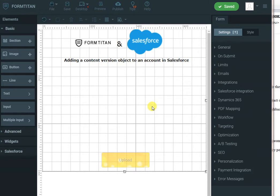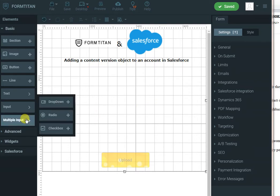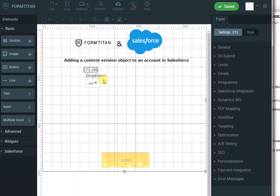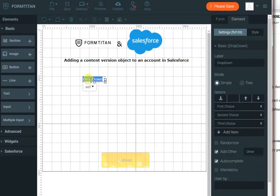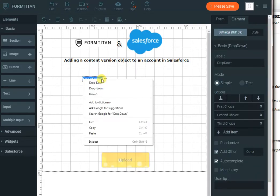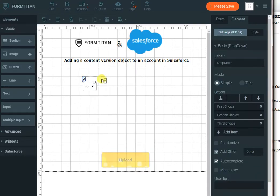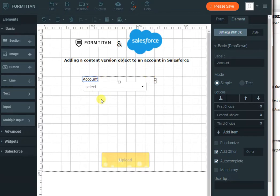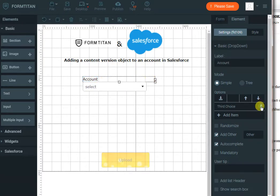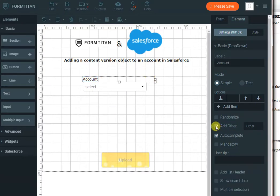To do so we need to select our account. I will use a drop-down for that, drop it here. I will call it account and I'll just make it a bit bigger and I'll remove all the current options that are associated with that drop-down.